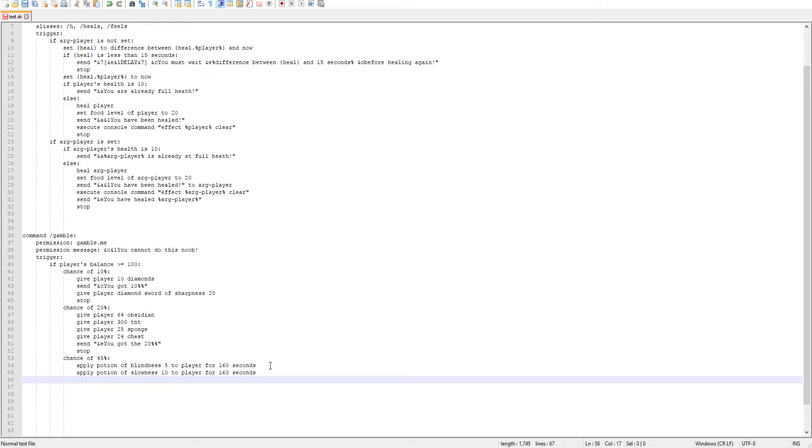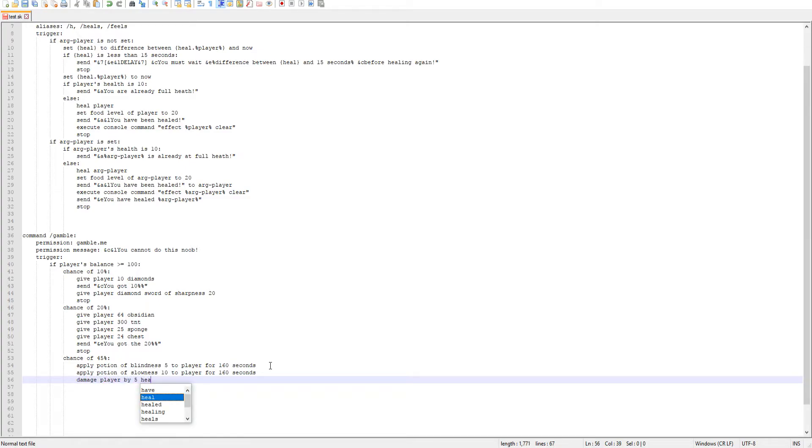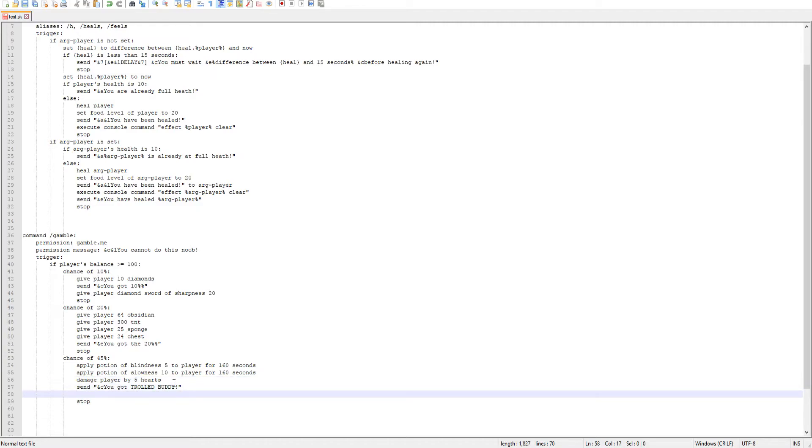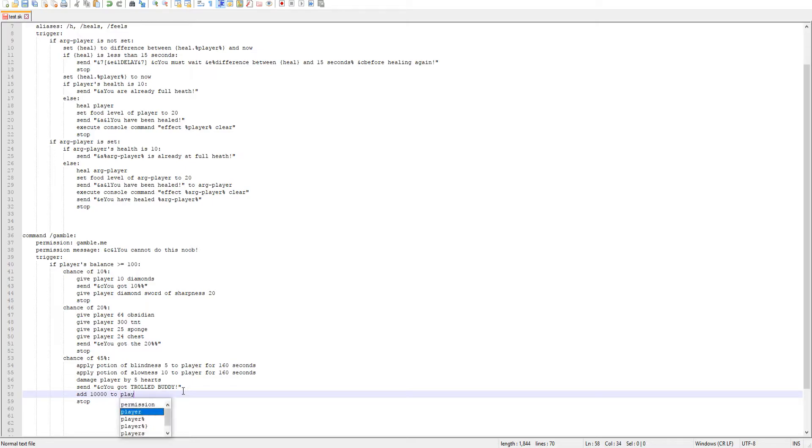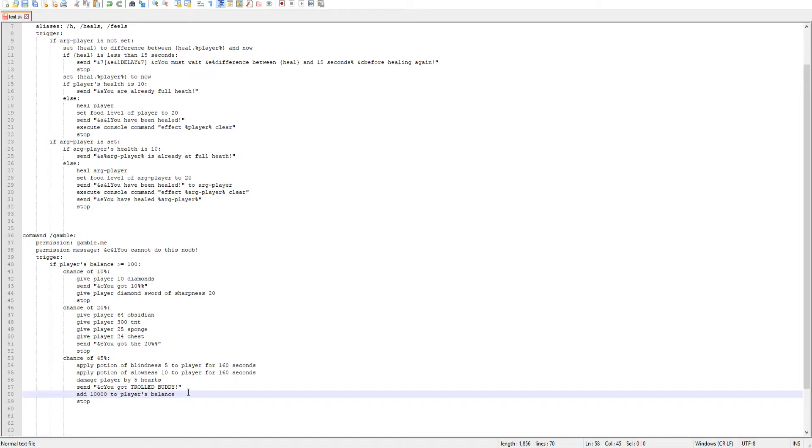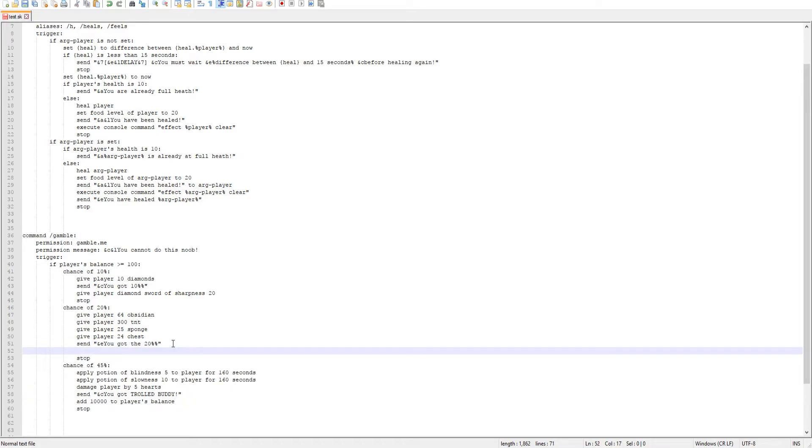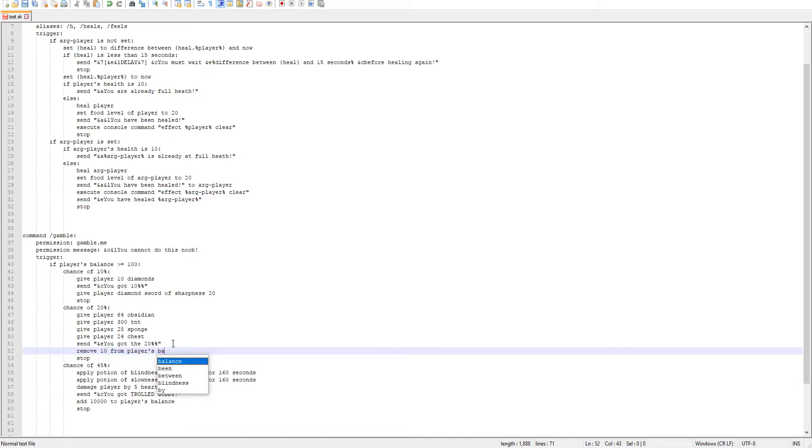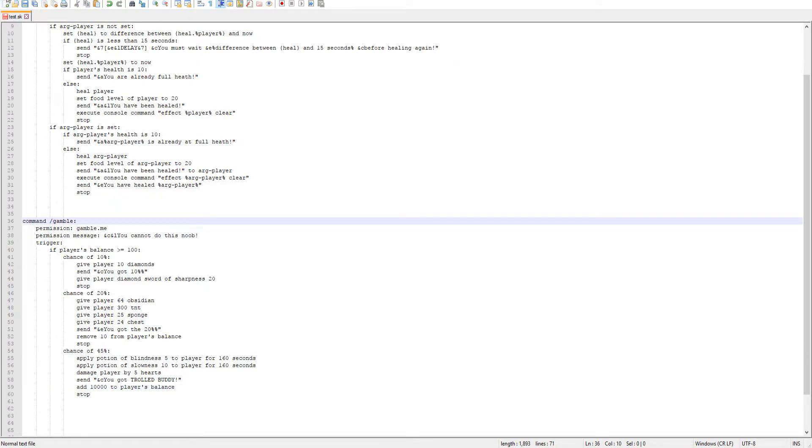Now we can go ahead and we'll damage the player as well. We'll make this a little bit of rude too. So we'll damage player by five hearts. So that will take them pretty much all the way down five hearts, like half health. So send a message saying you got trolled buddy. And then we'll also give them some money just because we're trolling them. To do that, we can do add 10,000 to a player's balance. So that is the code that you want when you're adding or removing. If you want to remove money, you can also, for example, in this one, so we'll do remove 10 from players balance. So you can add and remove, just keep that in mind. That is the part of the code that is pretty much everything with our gambles.